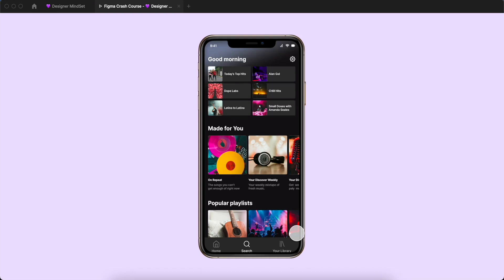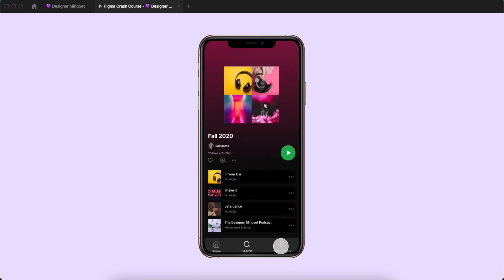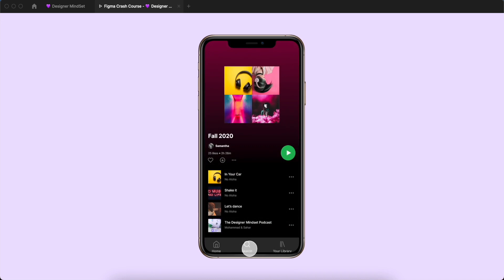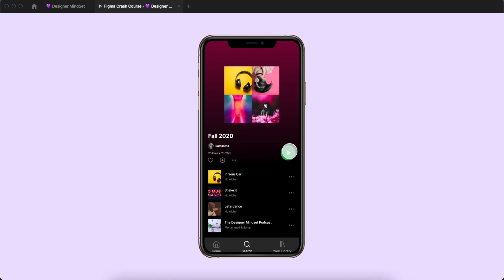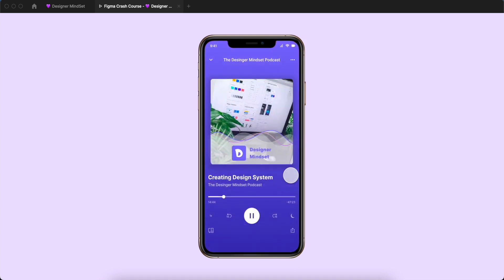This is a new tutorial for learning prototyping in Figma. We will learn to create simple prototypes like navigating between pages, and also we will learn to create smart animated elements like this search input. We will create smart animated navigations and also smart buttons like this play button.